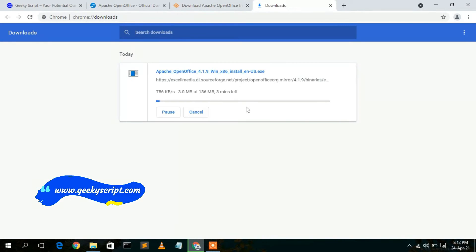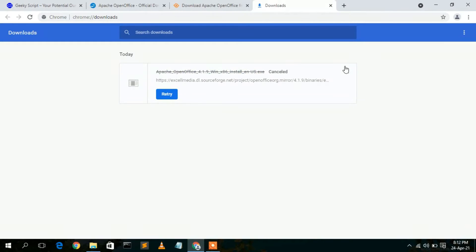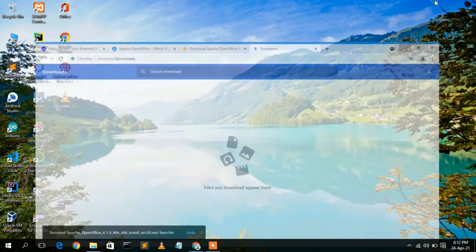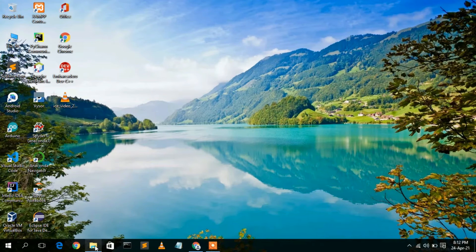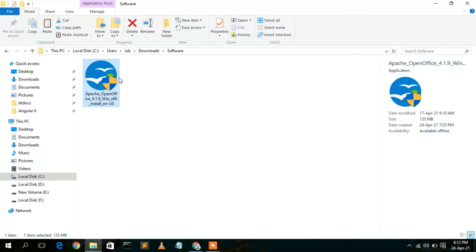The download of Apache OpenOffice has now started. Since I already downloaded it, I'll cancel this and minimize the browser. Going to my Downloads directory, you can see Apache OpenOffice 4.1.9 has been downloaded. The file size is 135 MB. To install, just double-click on it.